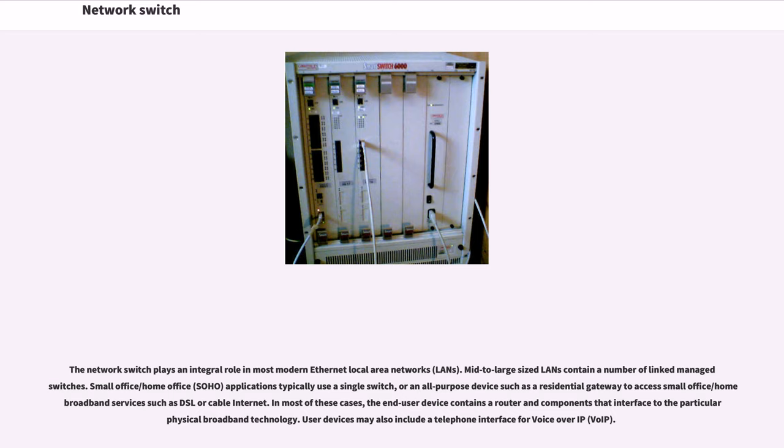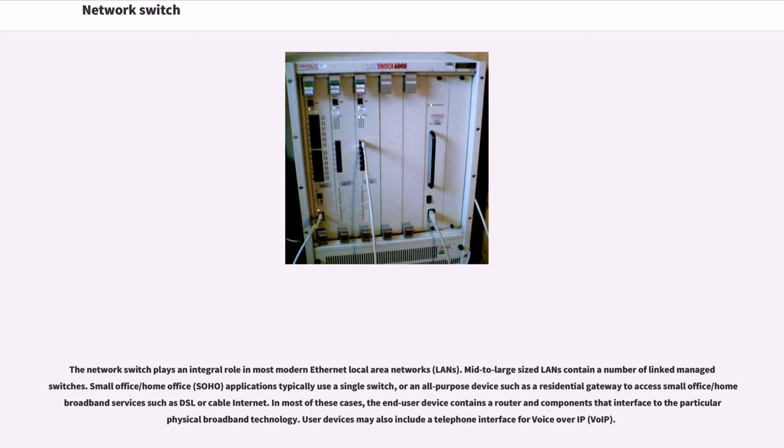Or an all-purpose device such as a residential gateway to access small office/home broadband services such as DSL or cable internet. In most of these cases, the end-user device contains a router and components that interface to the particular physical broadband technology. User devices may also include a telephone interface for voice-over IP, VoIP.